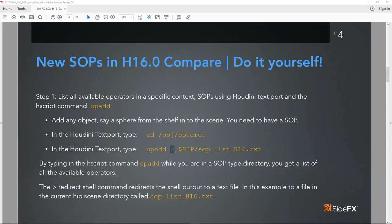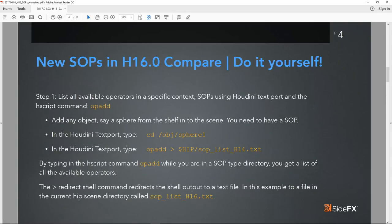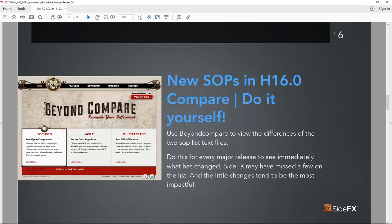For the diff we're going to use Beyond Compare. We have both Houdini 15.5 and 16 on disk and we'll use our favorite diff application. Beyond Compare comes highly recommended from the user base — it's a development toolkit that lets you see differences between two text files or code. You can get that software from scootersoftware.com. Your screen should look somewhat similar to this. Let's get started.